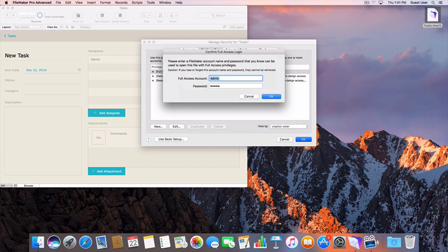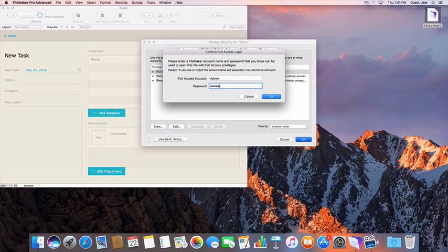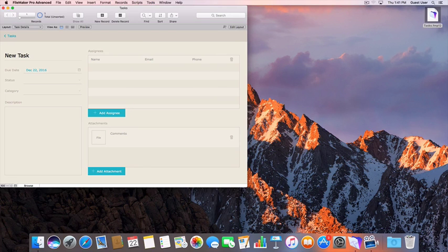You can now close the Manage Security window by clicking the OK. It may ask you for the credentials that you just set in order to verify the security settings that you established.